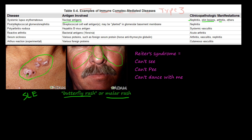The second disease is poststreptococcal glomerulonephritis. This means you get nephritis after a streptococcal infection. The streptococcal cell wall antigen may be planted in the glomerular basement membrane. This antigen-antibody complex, or immune complex, gets planted inside the glomerular basement membrane, and that causes nephritis.